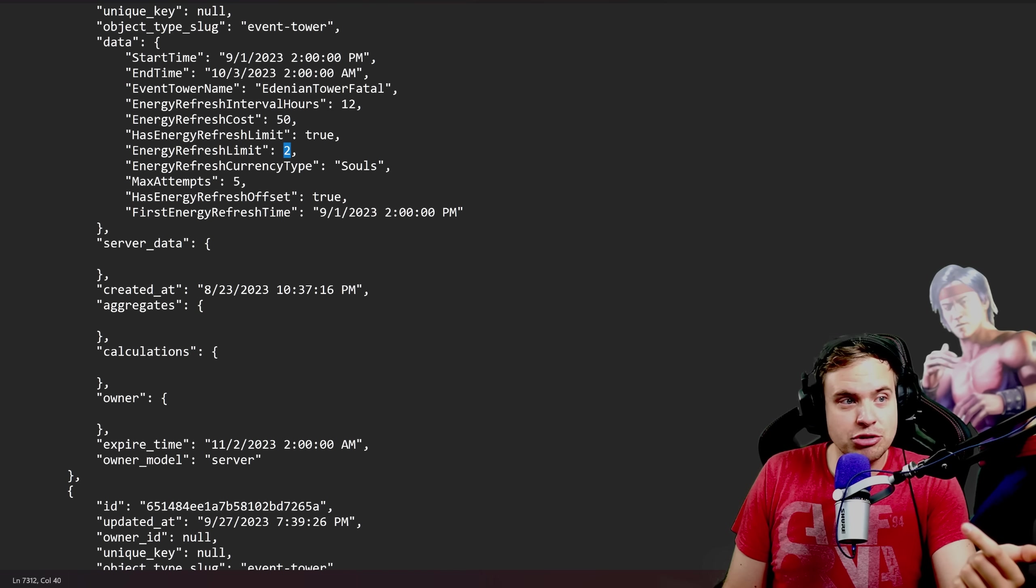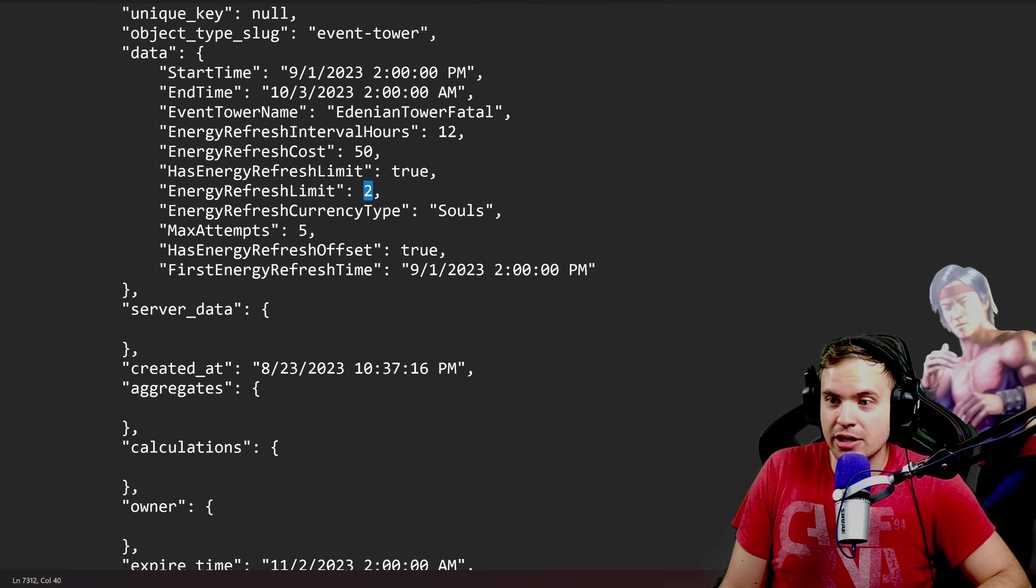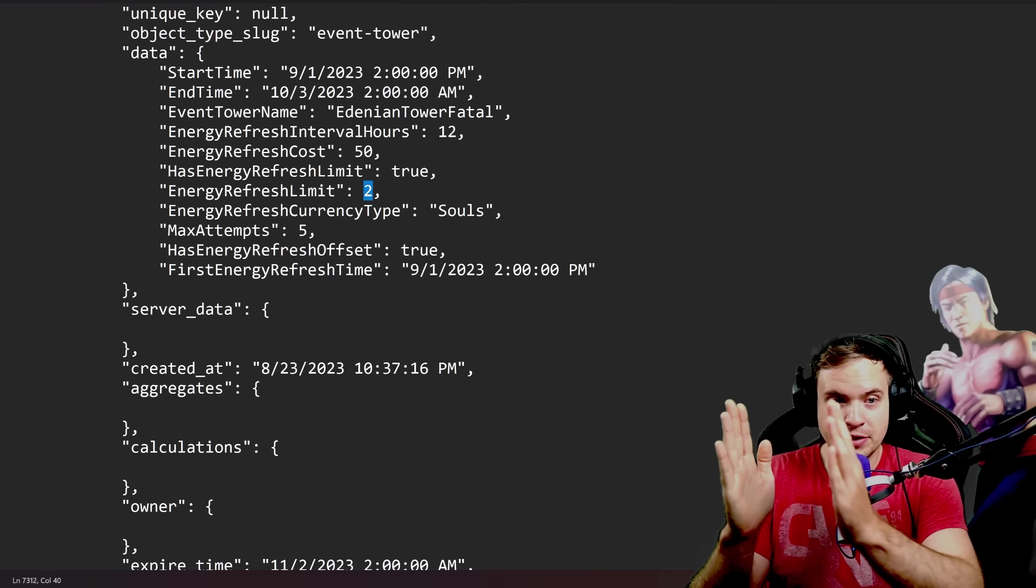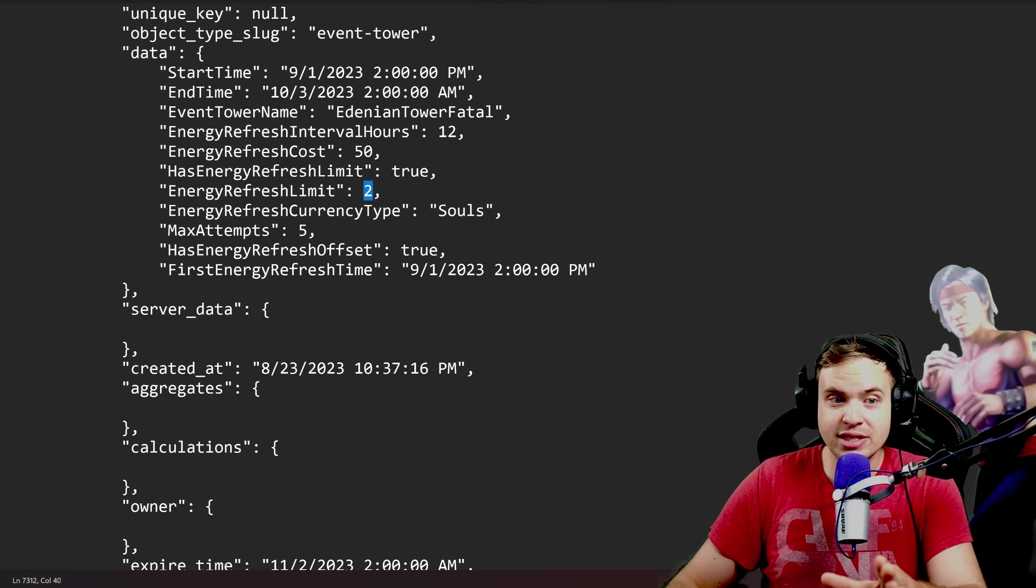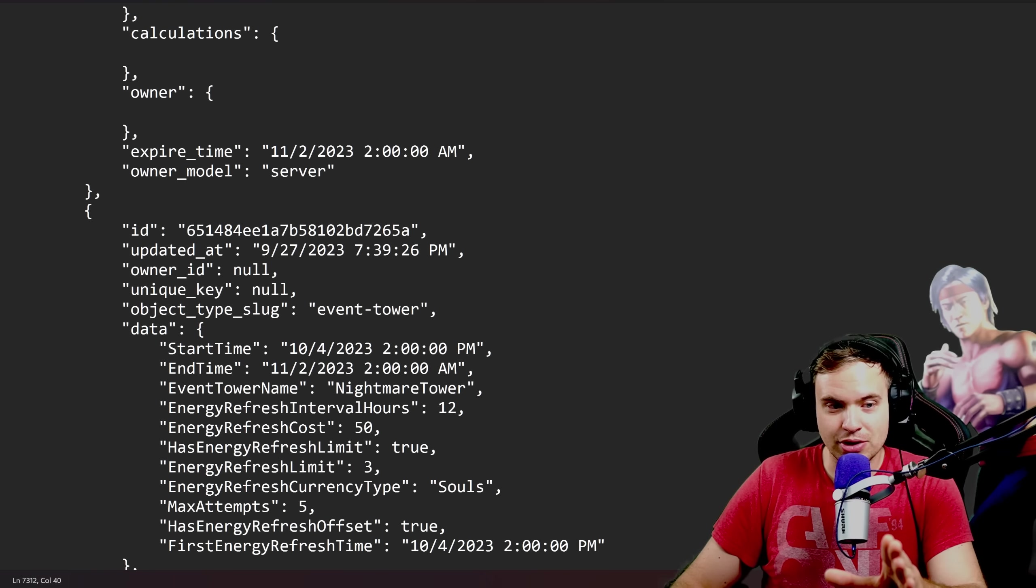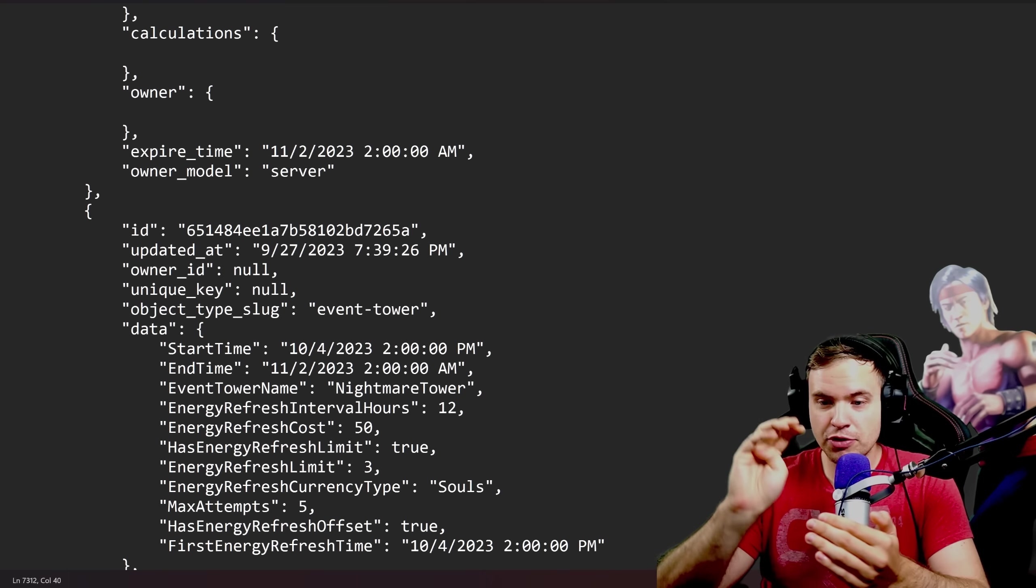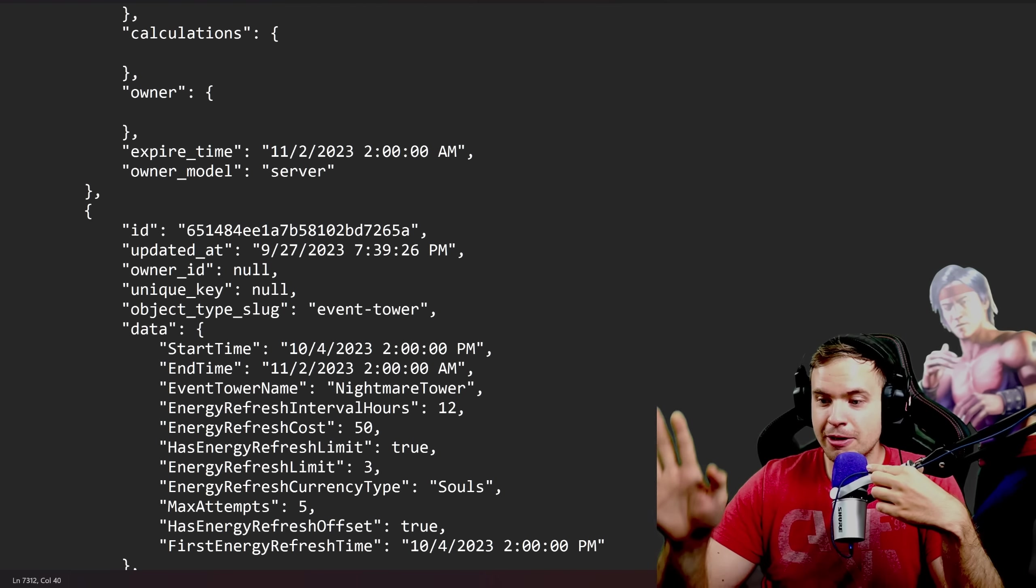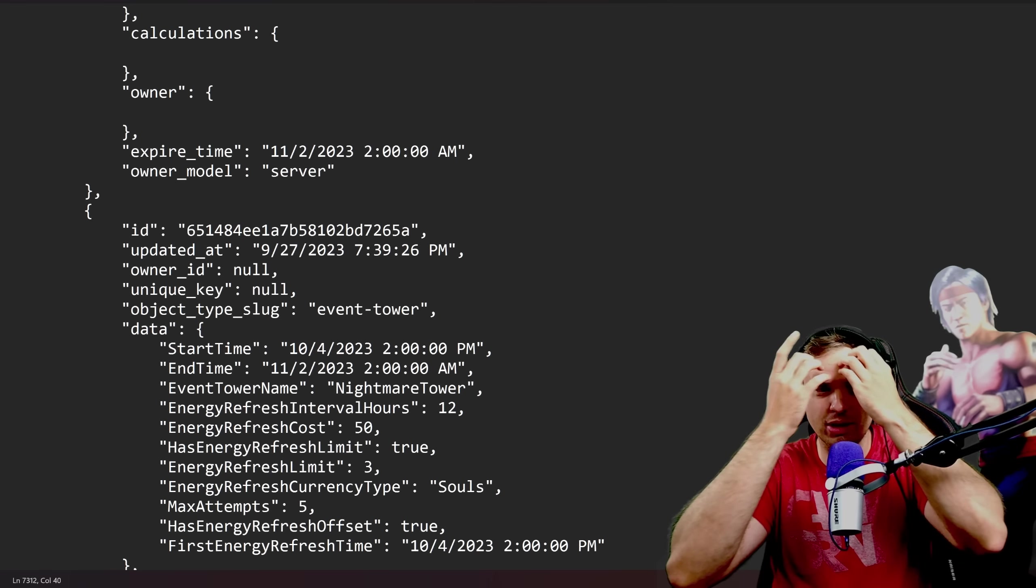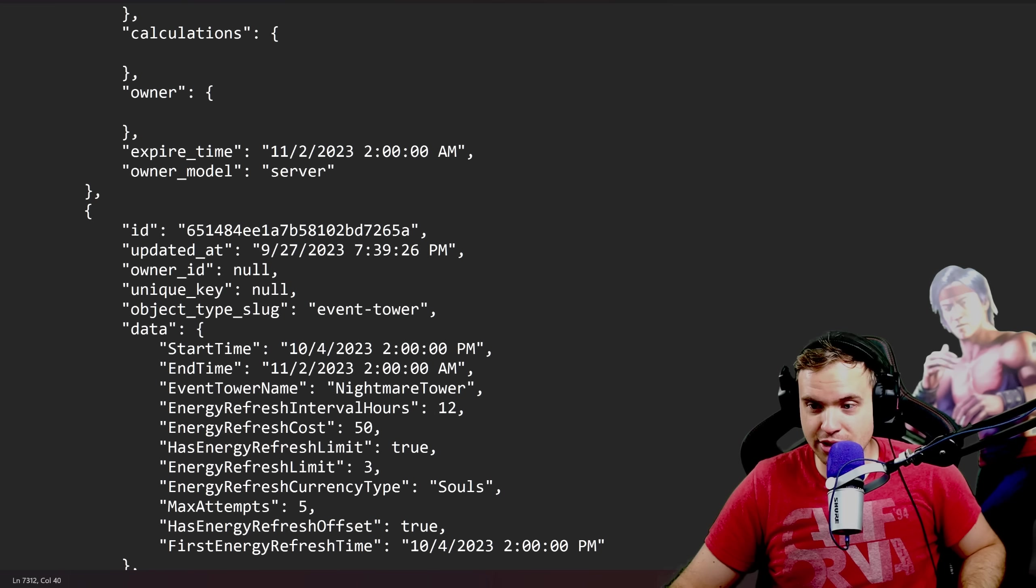Energy refresh limit is two which means you can spend 50 souls to buy two additional five attempts packages which means you can do 15 attempts per reset if you pay 100 souls. However, the upcoming Nightmare Tower is gonna allow you to buy three additional refreshes for 20 battles per reset which is pretty cool considering that rewards in that tower was complete trash compared to the newer towers so a few extra resets I guess are gonna help a lot.